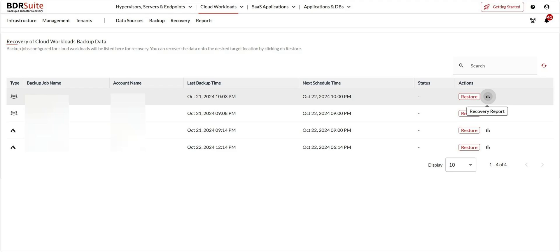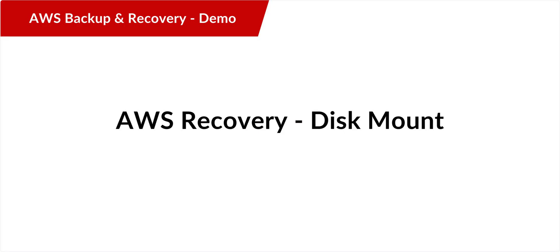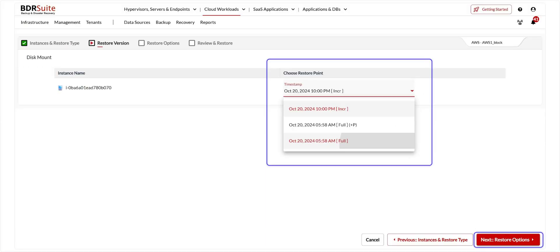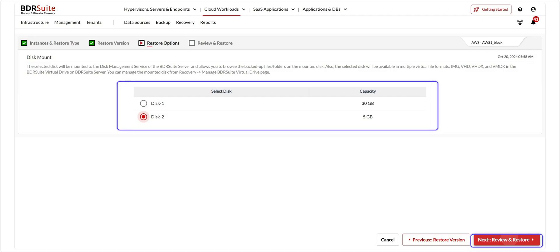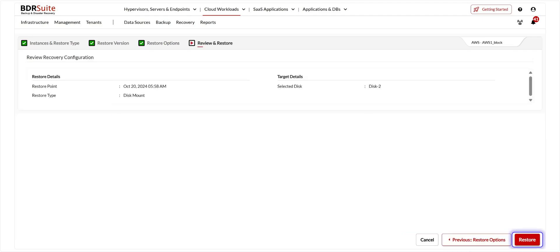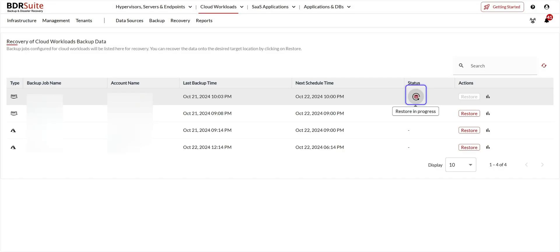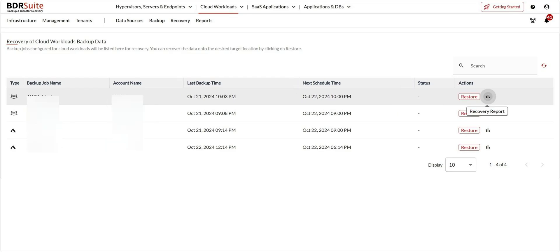Once the recovery is done, the recovered files or folders will be available in the restored location. The next AWS recovery option is disk mount. The disk mount option mounts the backed-up instance's disk to the BDR Suite backup server's disk management service using the BDR Suite virtual drive. This allows you to access backed-up instance disks and volumes instantly without restoring the entire backup data. Select the restore type and click Next. Choose the restore points and click Next. Select the disk you wish to mount and click Next. Review the recovery configuration, click Restore, then click OK Proceed to confirm. Once the recovery is complete, the restored disks will be attached to the machine running the BDR Suite backup server, allowing you to access your backed-up data instantly.